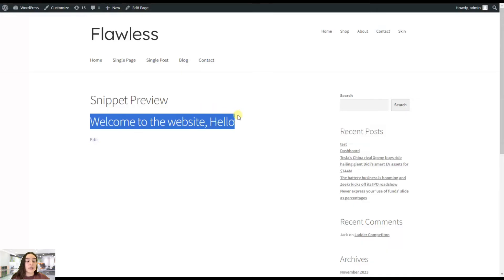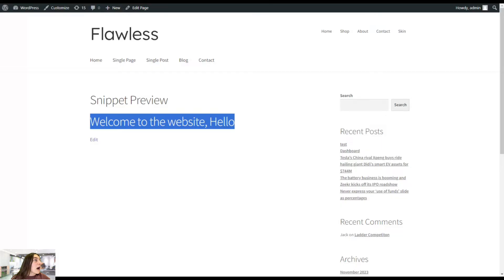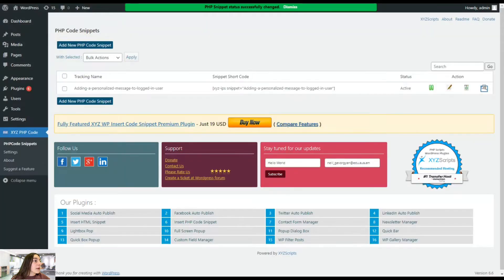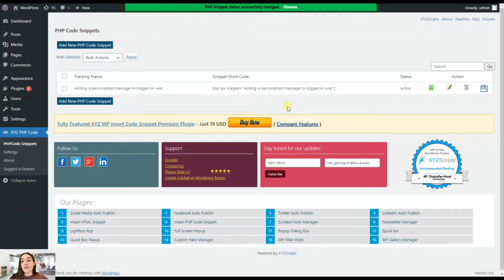We can see this is the personalized message to our logged in user. Here will be their name. So now let's see how we can transform this into our pages or posts.